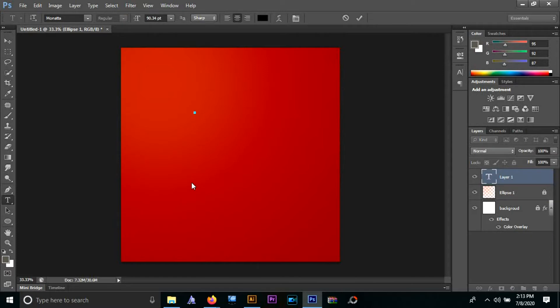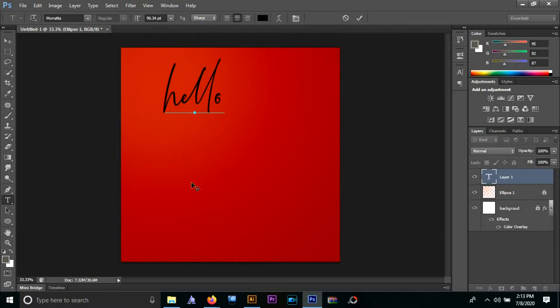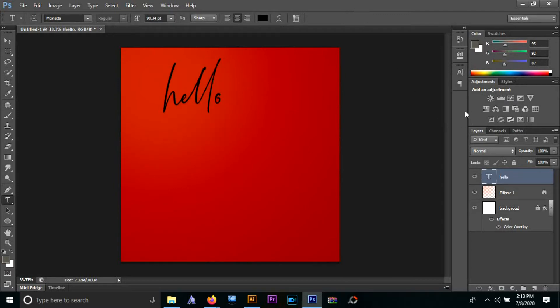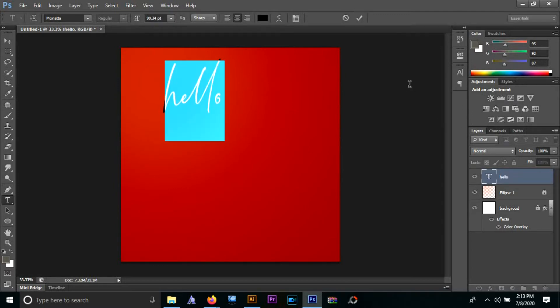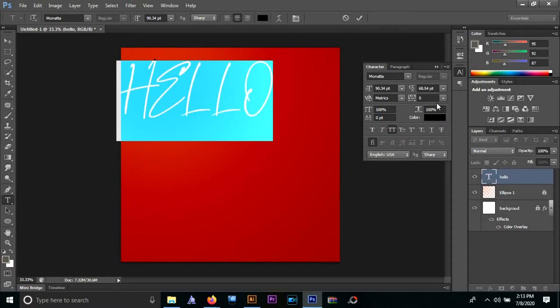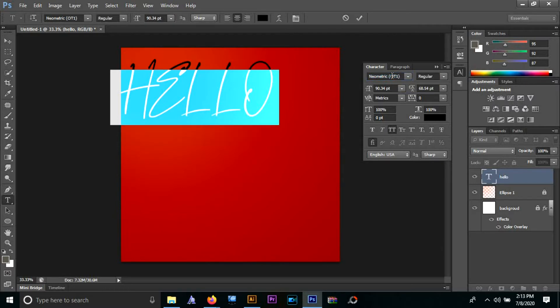Once that is in place, we will choose our text. I'm going to use 'hello' so I'm typing it out, and I'll use a blockier font for this. I'm going to use Neometric for this - it's a great font, has a lot of weights.